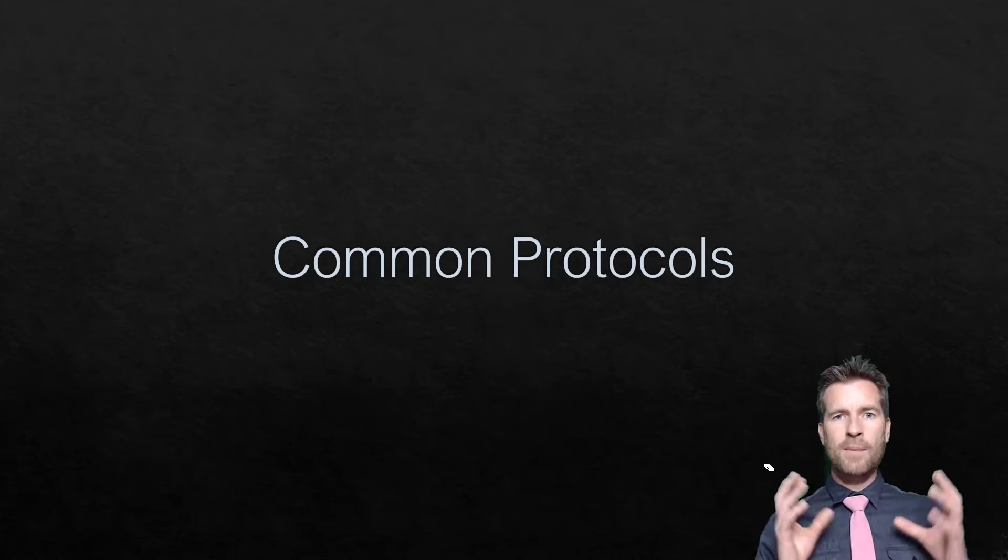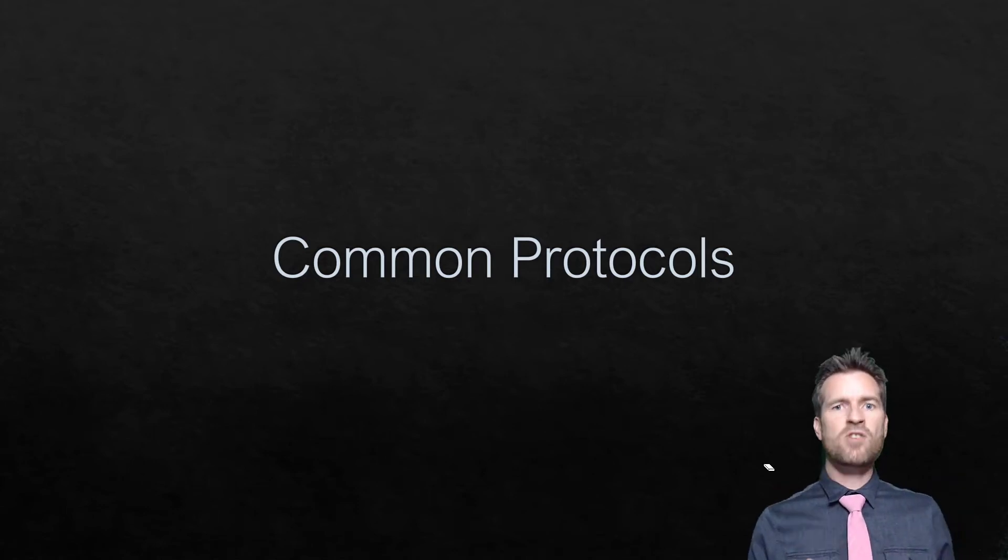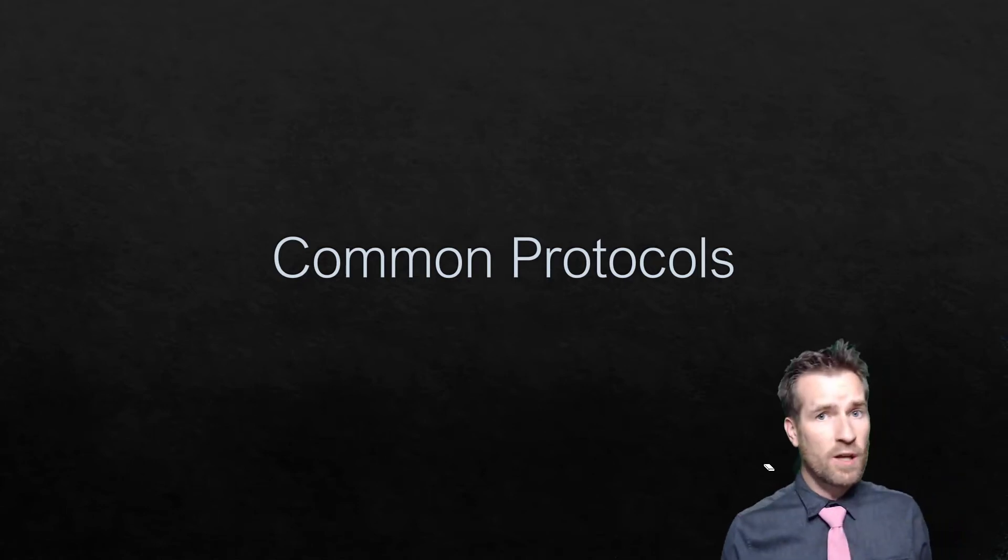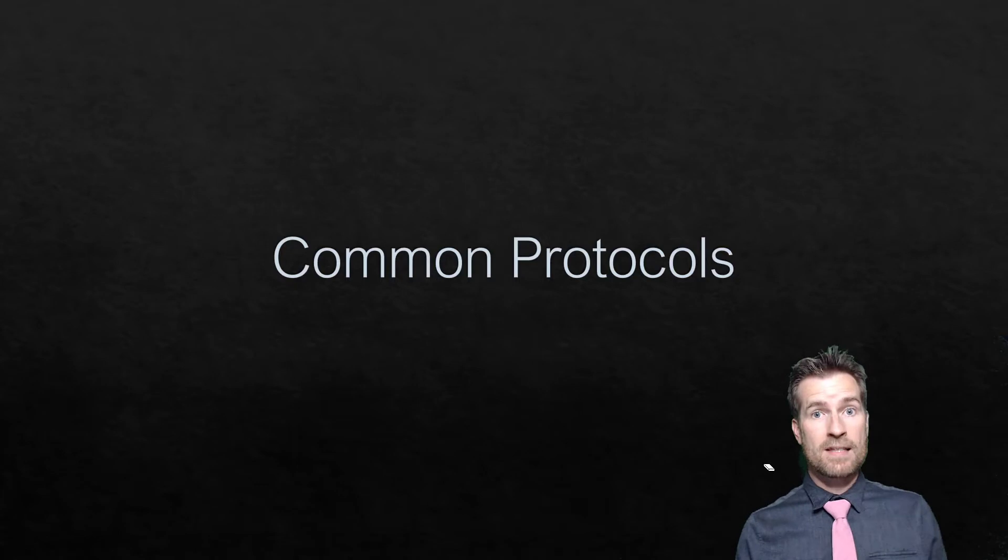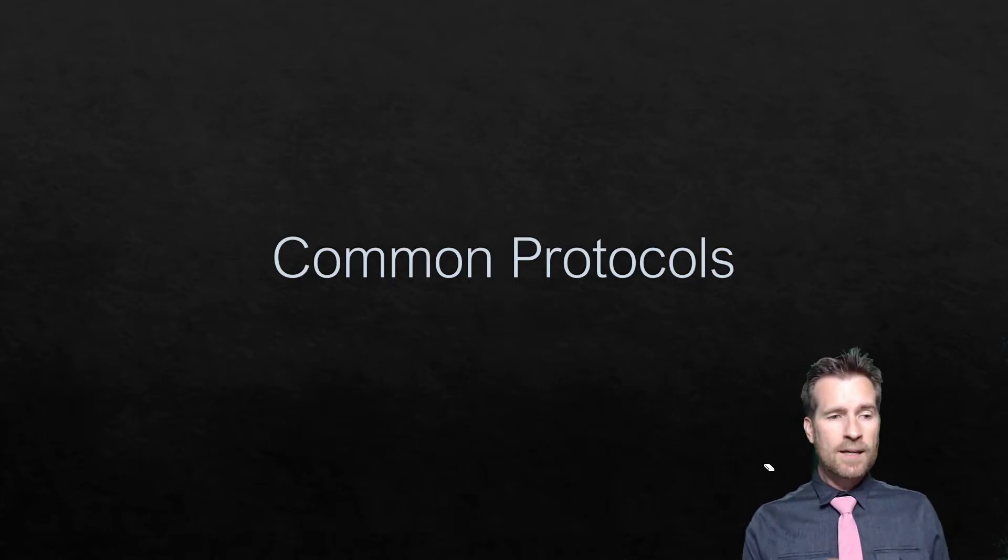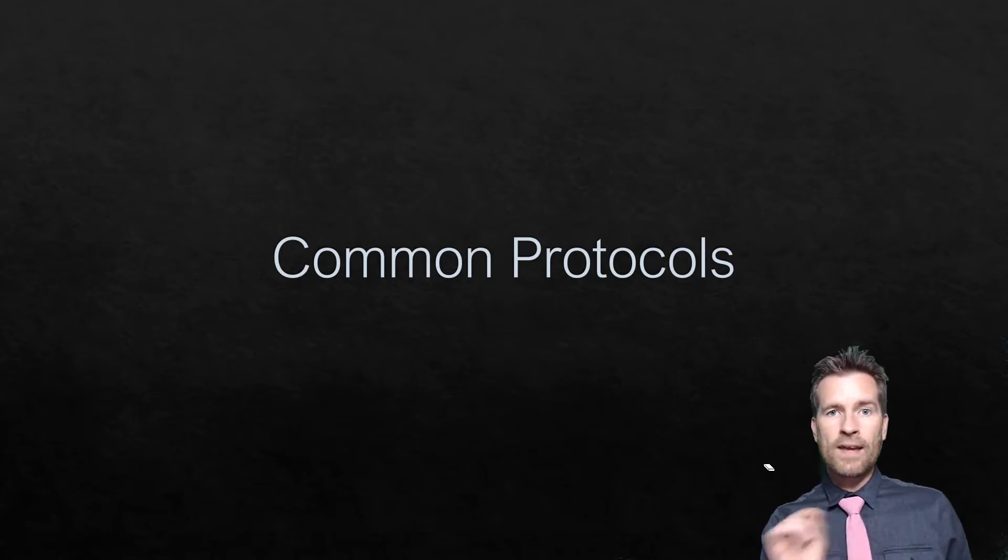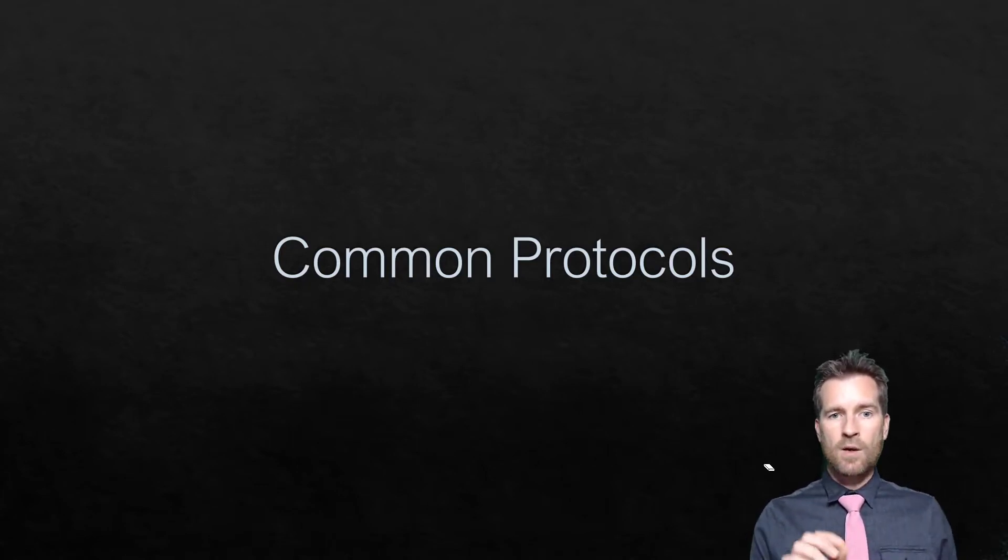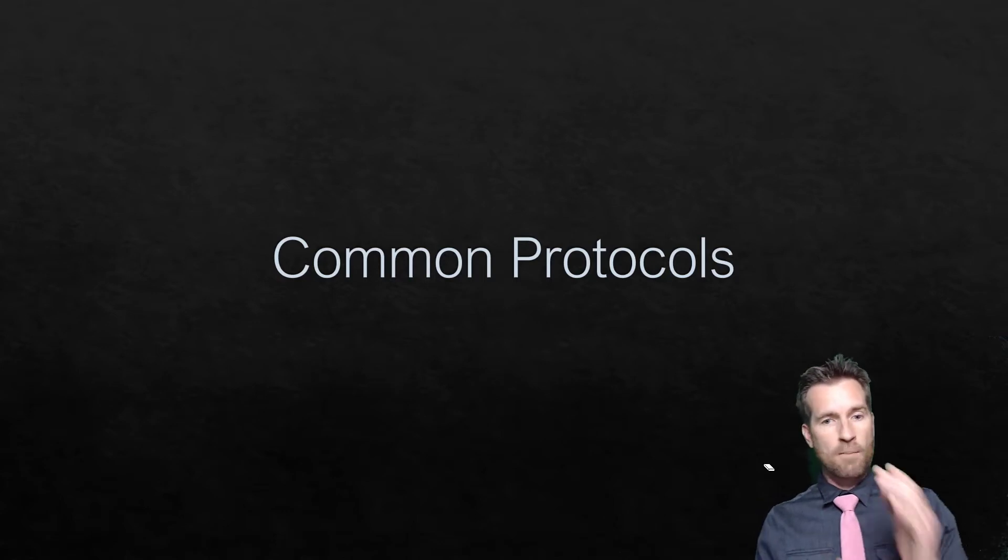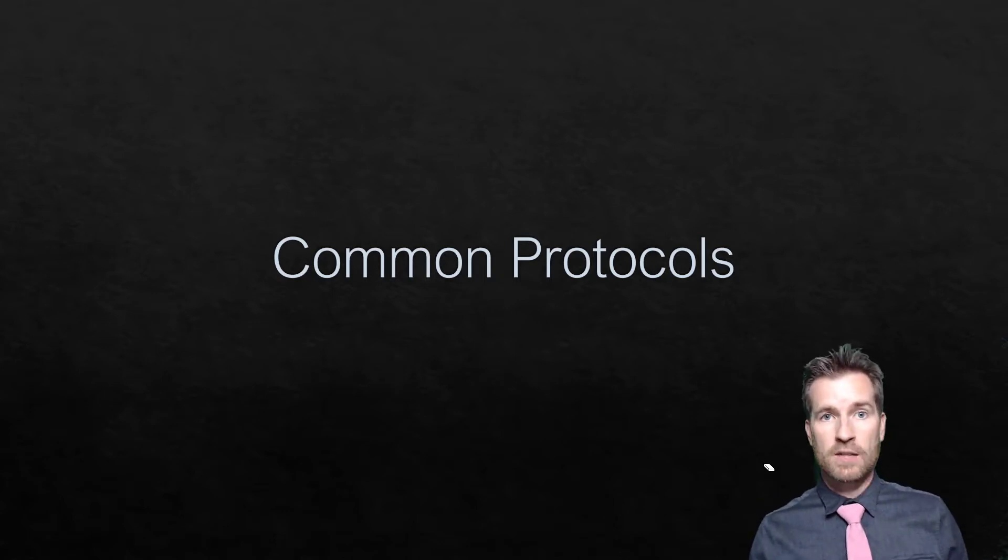So let's talk about some common protocols. In fact, you've probably heard about a lot of these protocols already. But let's talk about some of these protocols and what they do, and we're going to get more and more in-depth into these protocols as we go through this course.